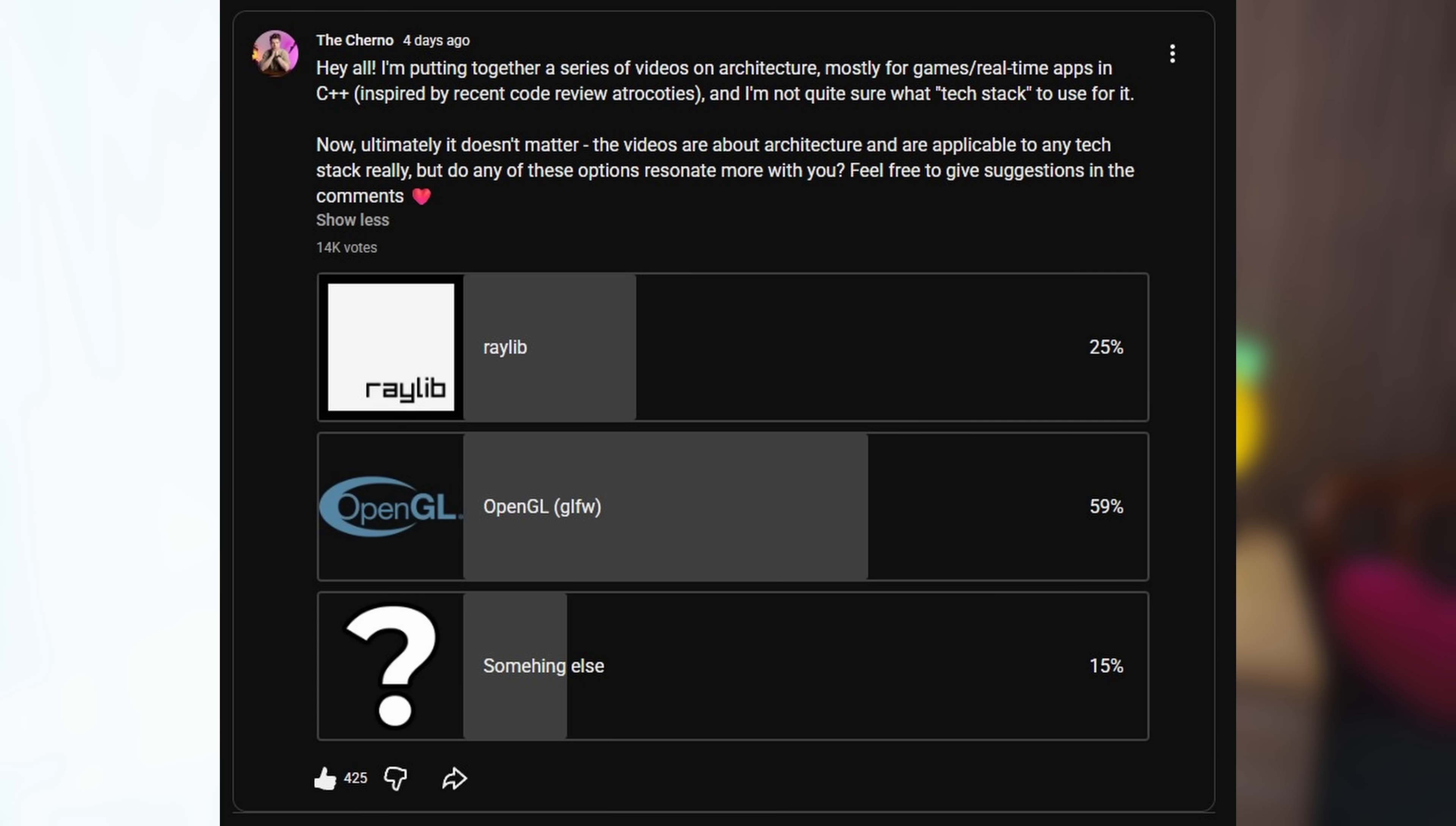As you can see from 14,000 people as of recording this video, OpenGL was the winner, so that's what we're using for this series. However, I want to stress that literally anything can be used here. You'll clearly see where I'm using OpenGL and other libraries, and you can substitute them for whatever you want because the concepts are all the same.